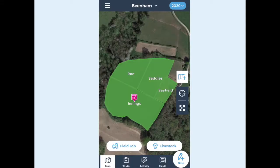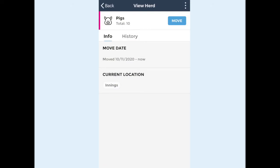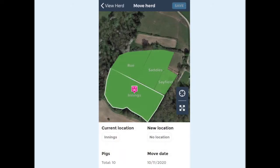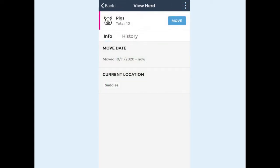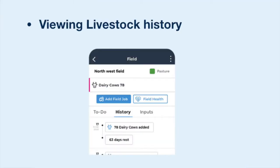Once you have herds set up on your map you can move them simply by tapping the icon and selecting on the map. As you move herds around your farm you will build up their history. This means you can look at a herd and see how long it has been grazing in its current field and which fields it was in previously.